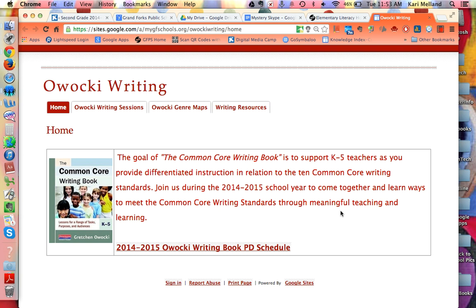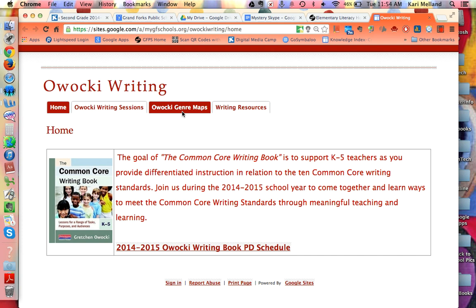This screencast will show you how to take the Owocki genre maps that are on the Owocki writing site from the Elementary Literacy Hub and download those so that you can have them in your own Google Drive and share them with others.